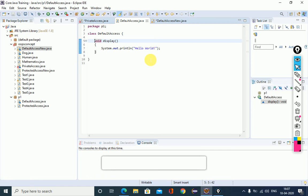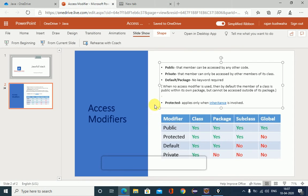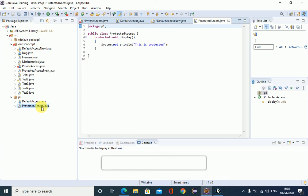The last one is protected. The protected access modifier can only be applied when we are implementing the inheritance property. When we are implementing inheritance, the protected access modifier can be used. For example, I have created a package P1, and here you can see the ProtectedAccess class. Inside it, I have created a protected display method.